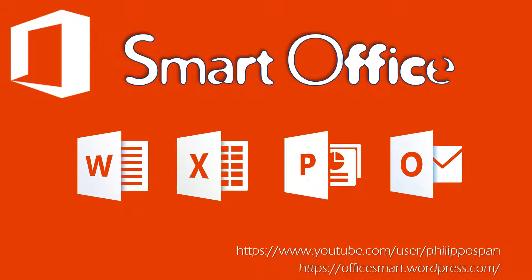Hey, and welcome to SmartOffice, weekly tips and tricks for Microsoft Office applications.